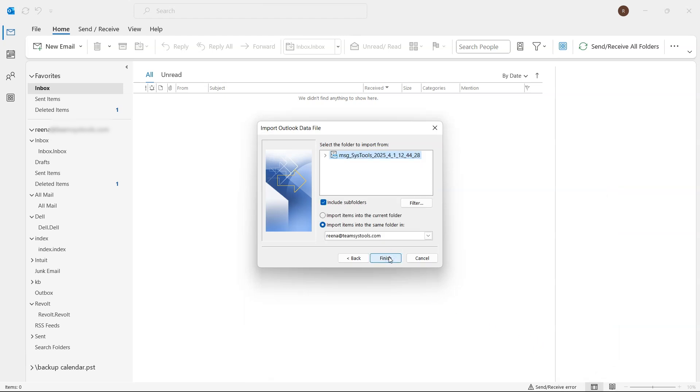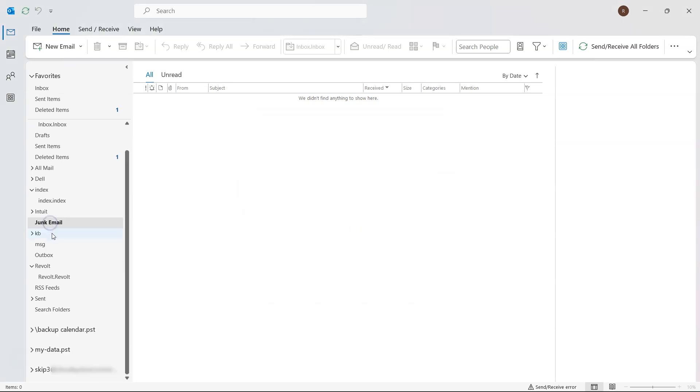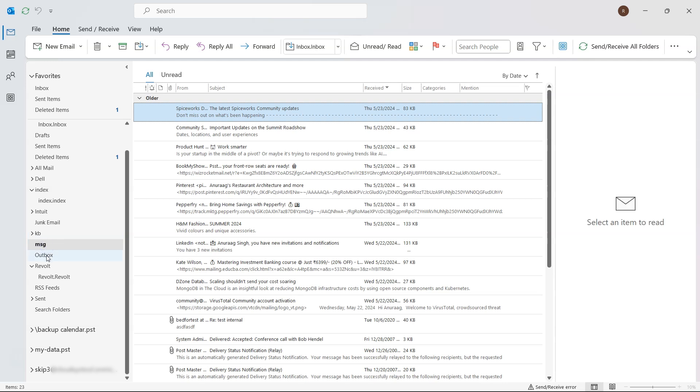Choose the folder where you'd like the data to be imported, and ensure the box for includes subfolders is checked. Click Finish, and the data will now be imported into your Outlook account. That's it.